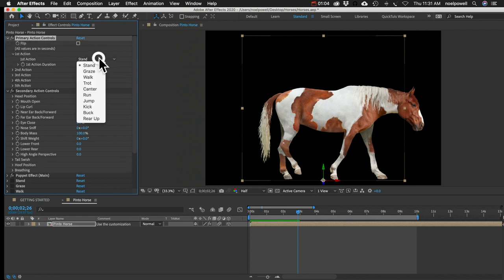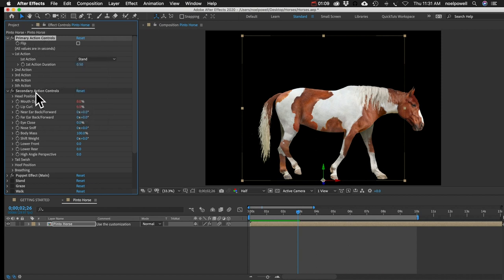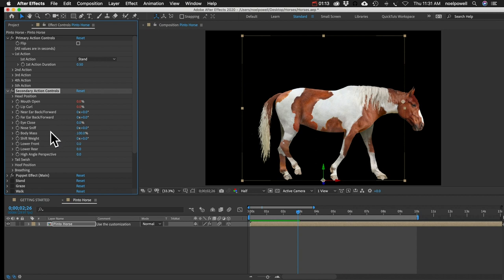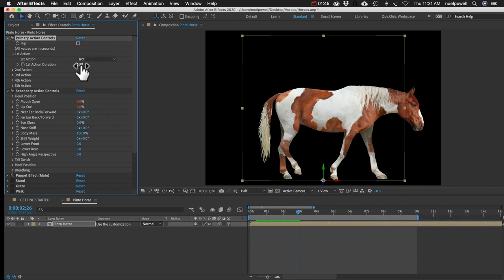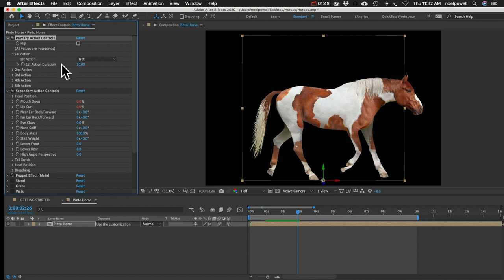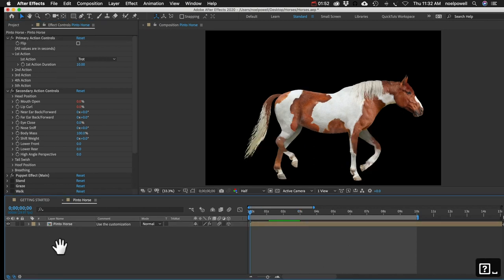You can see we've got a bunch of different customization controls here. We've got Primary Actions - that's your graze, walk, trot, run, kick, and so on. And we've got Secondary Actions, which control more minor movements of the horse, like the nose, eyes, and ears. For most people, the majority of time they're just going to need one action. So you would just go to First Action and change it to whatever you want. Let's do Trot, and set the duration - I'll do 10 seconds.